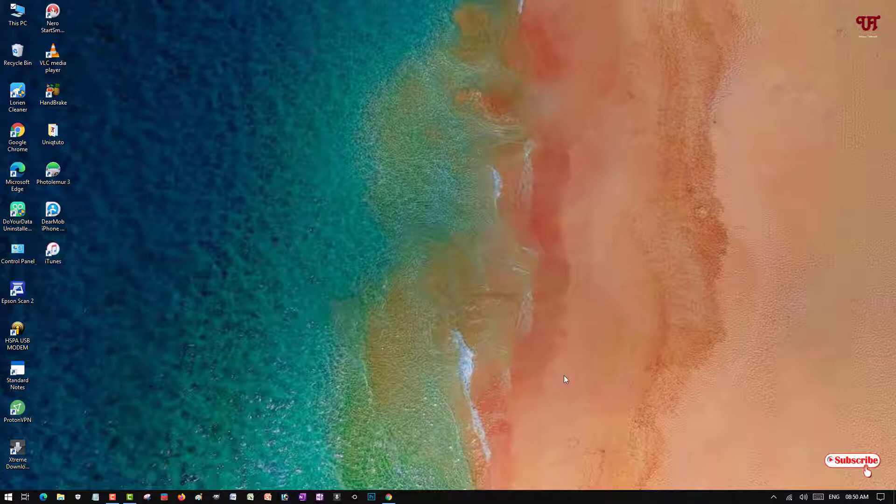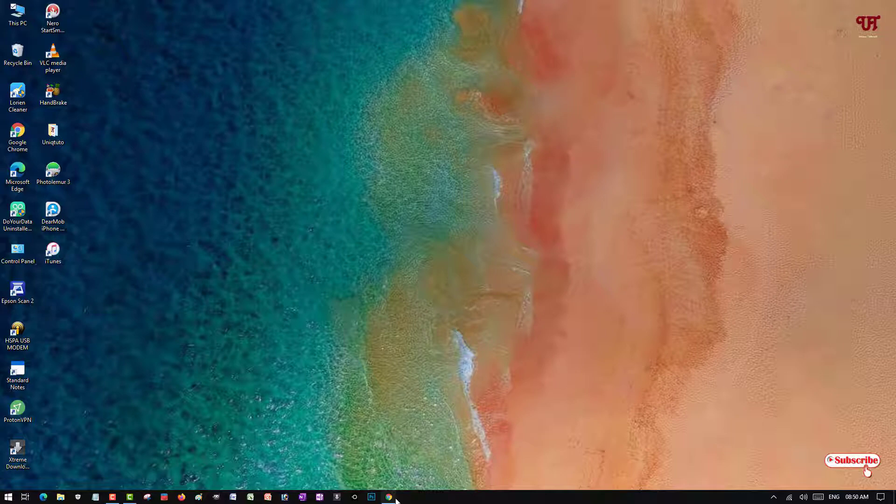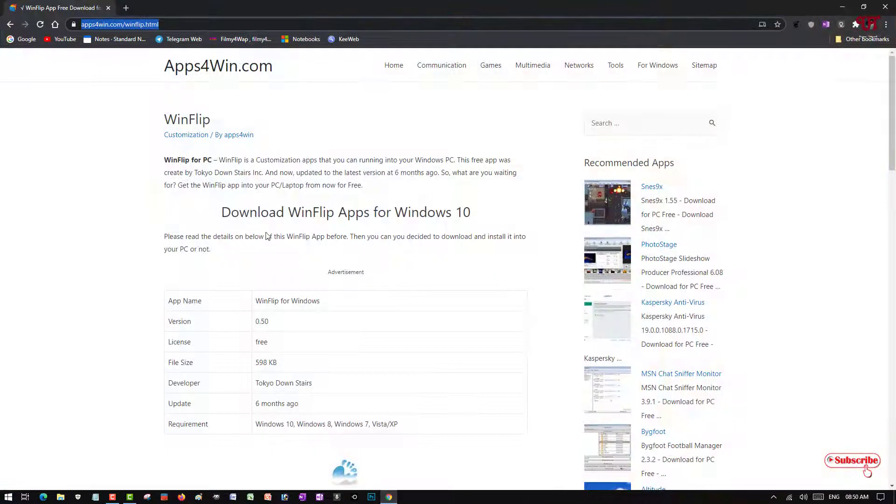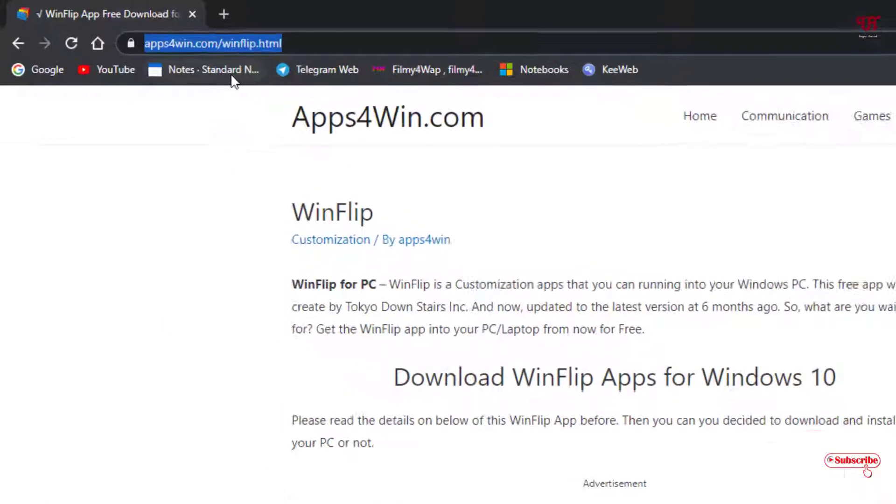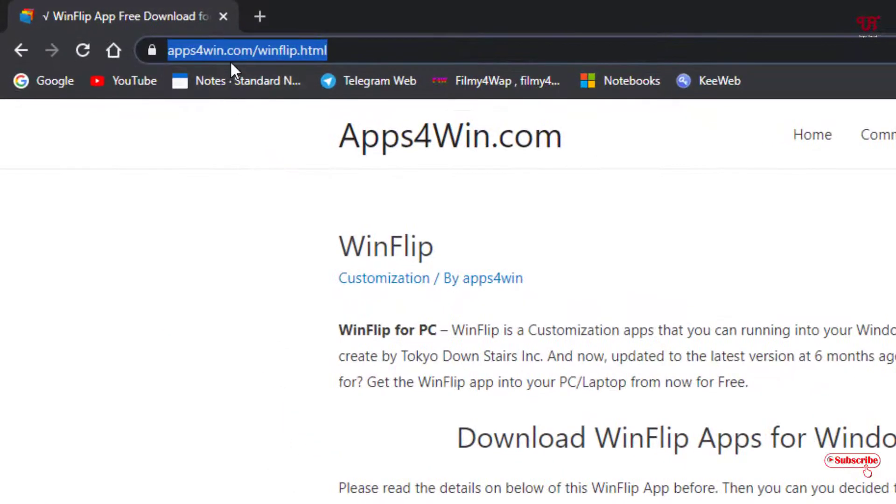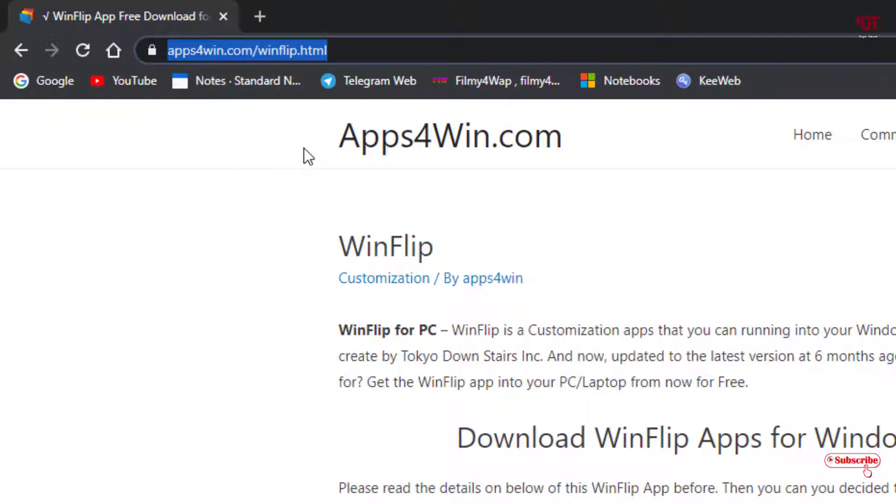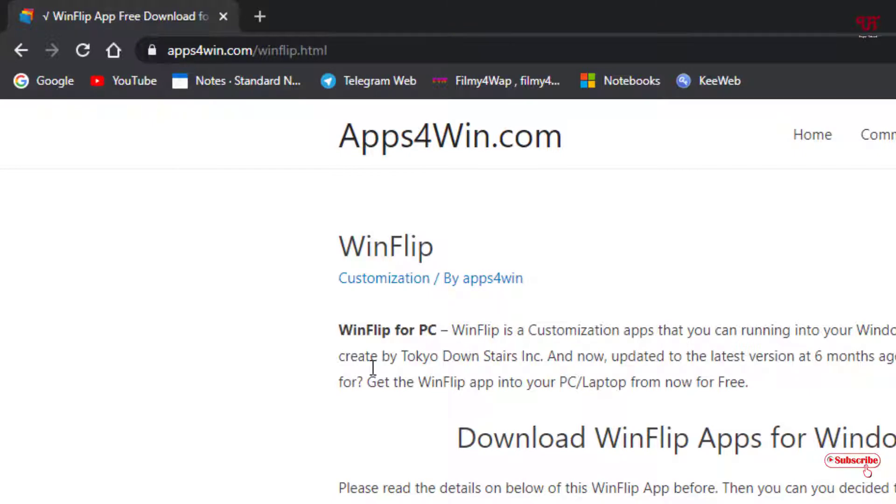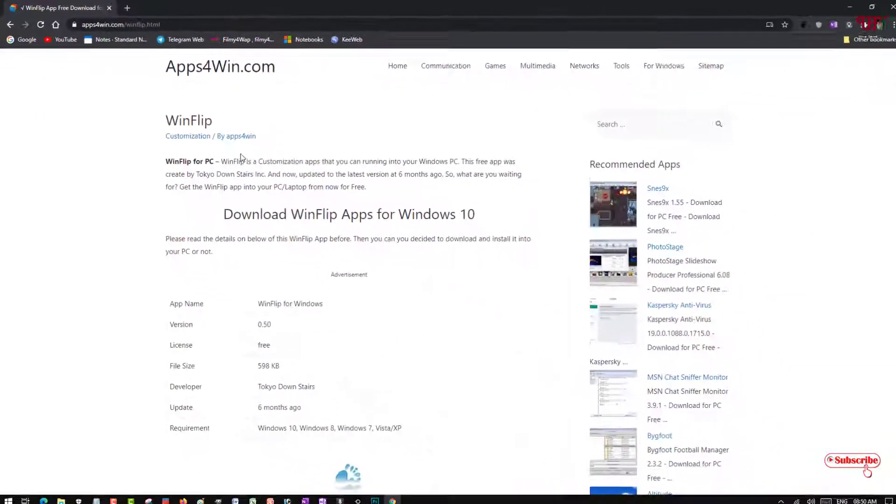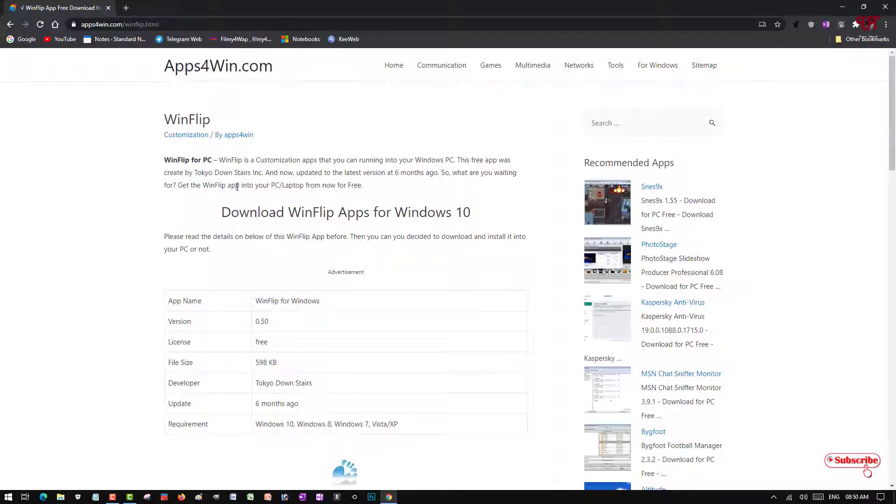For this you need to open any web browser and visit this website. I'll be providing this website link in the video description so you can click there and visit. Once you visit this website you can see it.